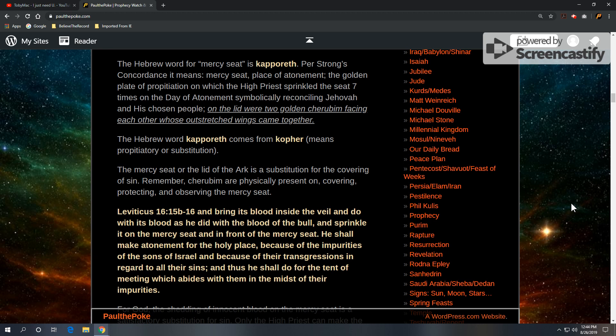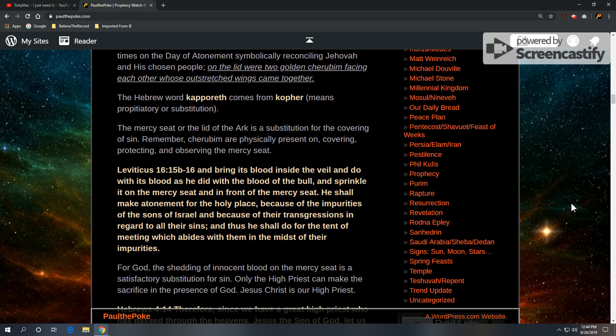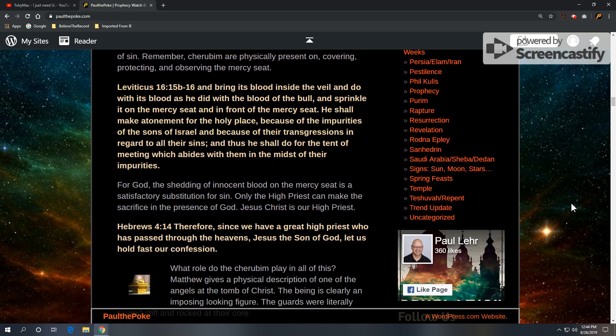Take a look at Leviticus 16, verses 15b through 16, and bring its blood inside the veil, and do with its blood as he did with the blood of the bull, and sprinkle it on the mercy seat, and in front of the mercy seat. He shall make atonement for the holy place, because of the impurities of the sons of Israel, and because of their transgressions in regard to all their sins. And thus he shall do for the tent of meeting, which abides with them in the midst of their impurities.